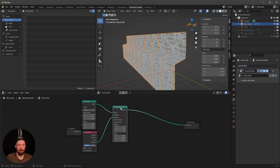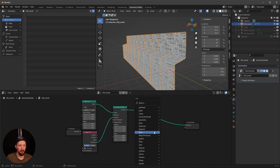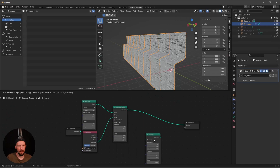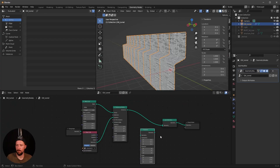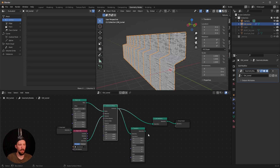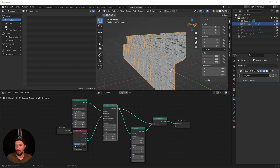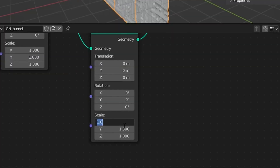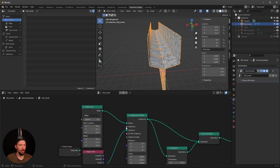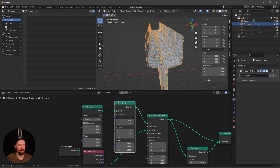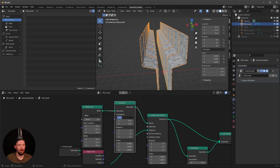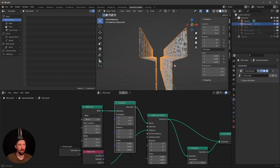To duplicate the wall to the other side, add a Transform node and a Join Geometry node. Put the Transform in between, feed both into Join Geometry, and set the scale to minus 1. Then go into the Transform and change the offset to 1 to position the mirrored wall correctly.